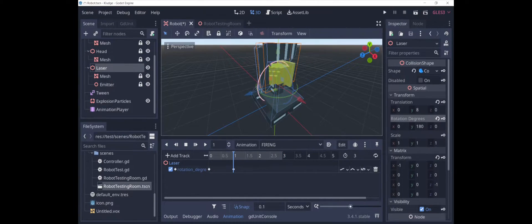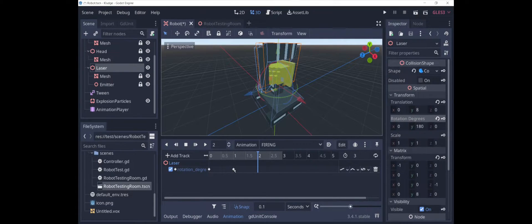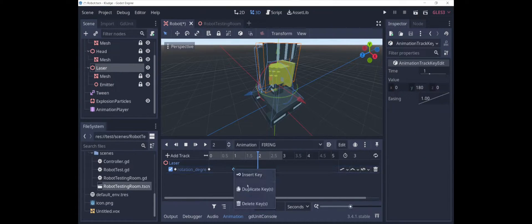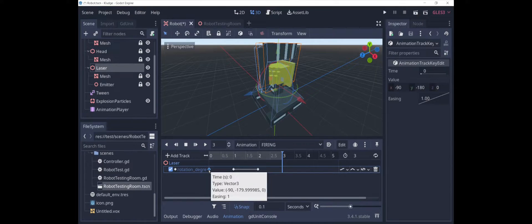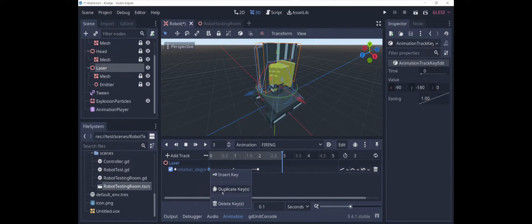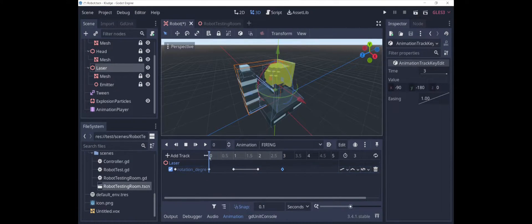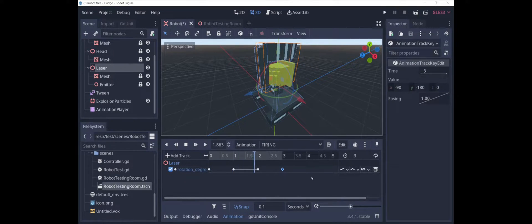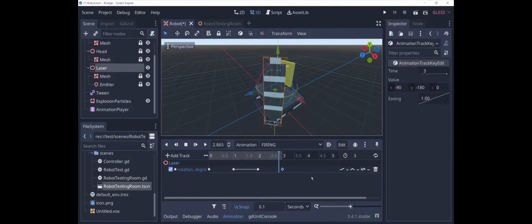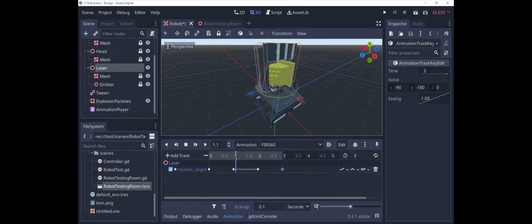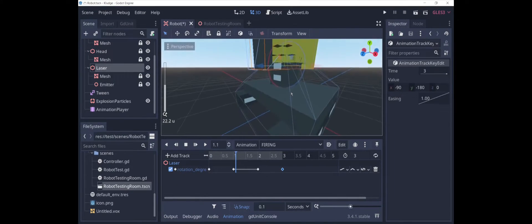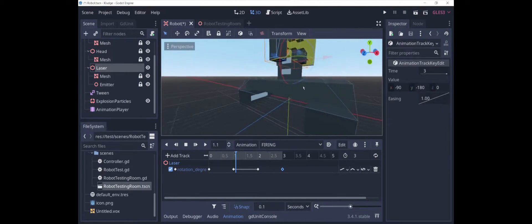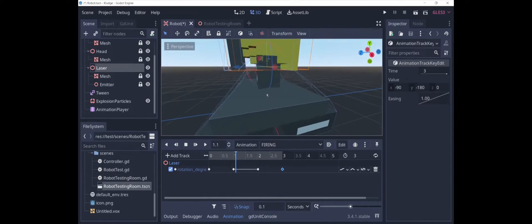It's going to stay in the firing position for 1 second, so we'll just duplicate this key again here, and then we want it to eventually end up right back where it started, so we'll duplicate the starting position. If we go through and play the whole thing, we get that, and then it comes back down.